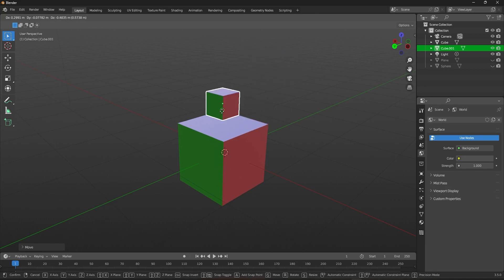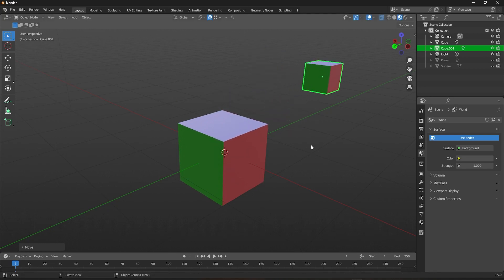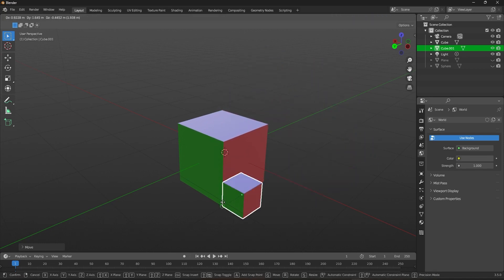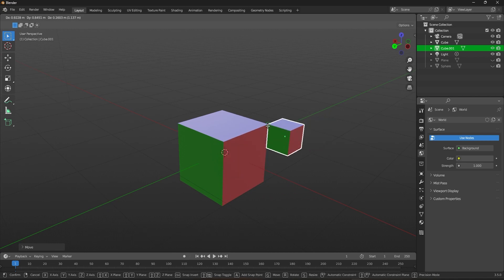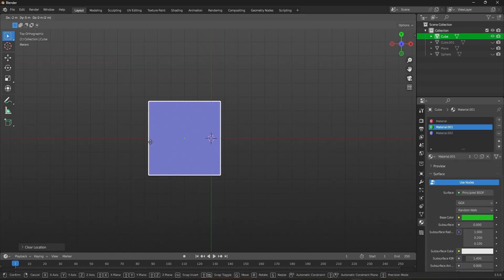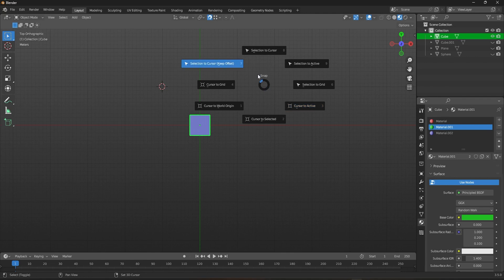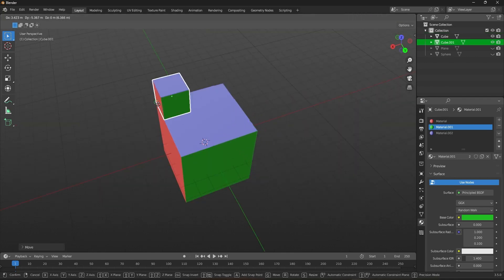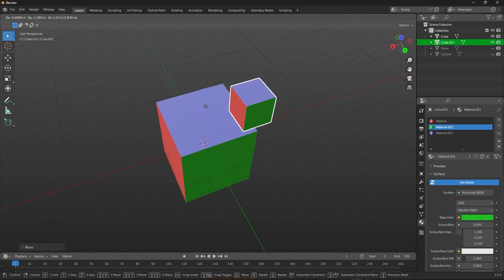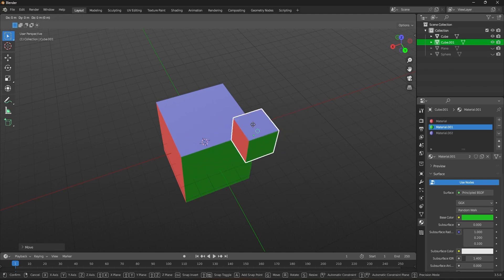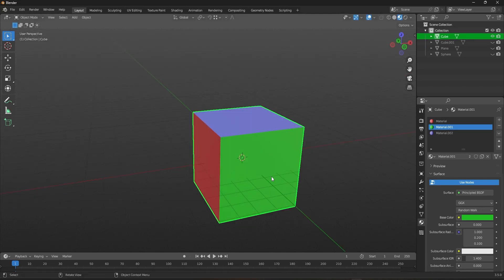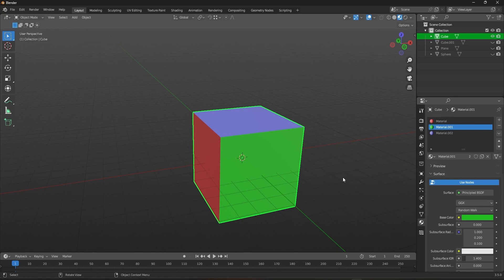What is snapping? Snapping in Blender refers to the ability to precisely position objects, vertices, edges, or faces in the 3D space by snapping them to a grid, another object, or a specific point. This feature is particularly useful for aligning objects or creating symmetrical shapes. To enable snapping in Blender, you can click on the magnet icon located at the top of the viewport or press the Shift+Tab shortcut key.